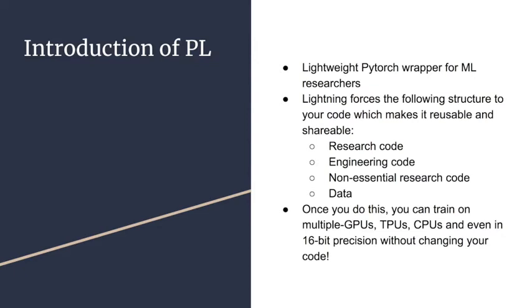Non-essential research code, such as logging and saving checkpoint, will go to callbacks. And the data, you can use PyTorch data loaders or organize them into a lightning data module.